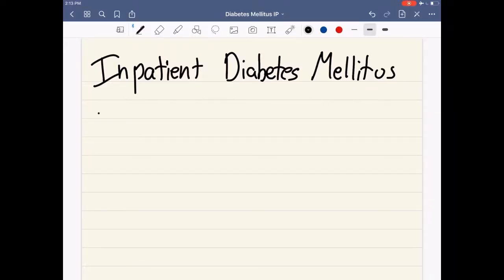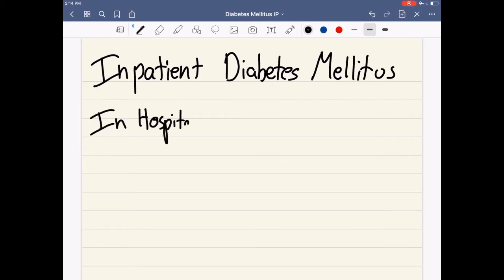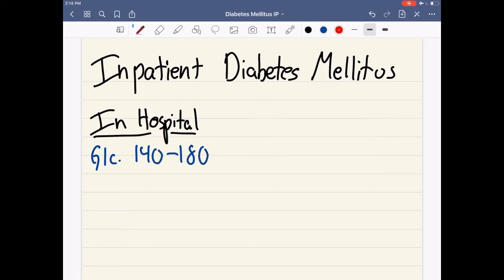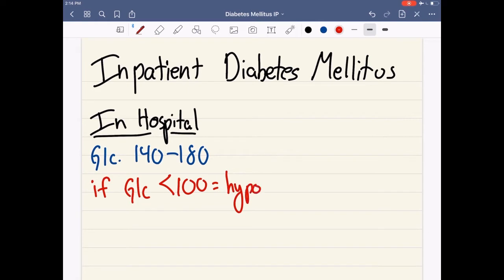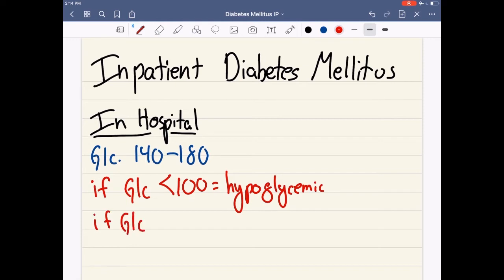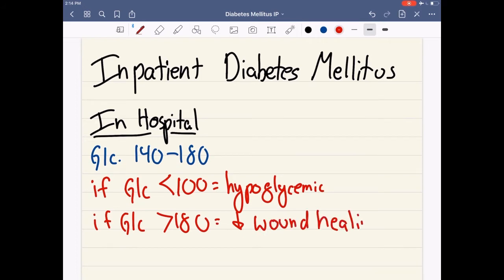Alright, so let's talk about inpatient diabetes. The way that I like to talk about inpatient, or in-the-hospital diabetes, is very different compared to outpatient diabetes management. In the hospital, our glucose range is going to be different — around 140 to 180. If our sugar levels are less than 100, we are at very high risk of becoming hypoglycemic, because you're usually in the hospital for other reasons, and that can alter your sugar levels. If the glucose level is greater than 180, it can alter wound healing as well as other issues. So you're a little bit more liberal in keeping your glucose higher.